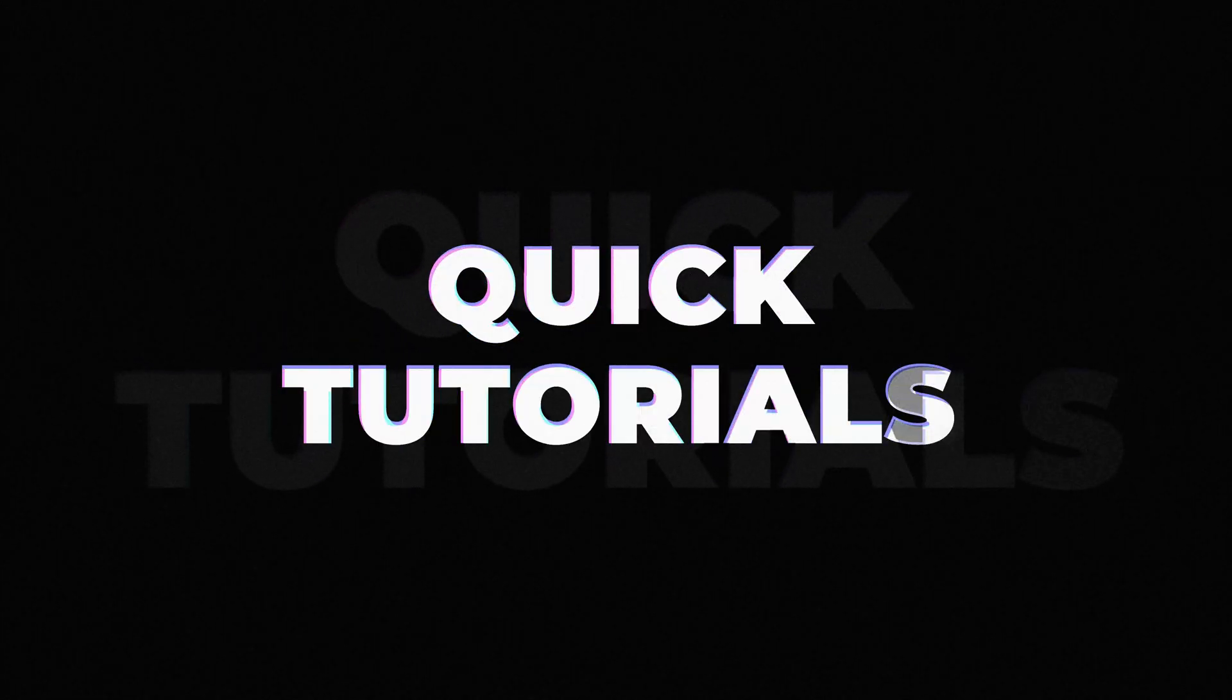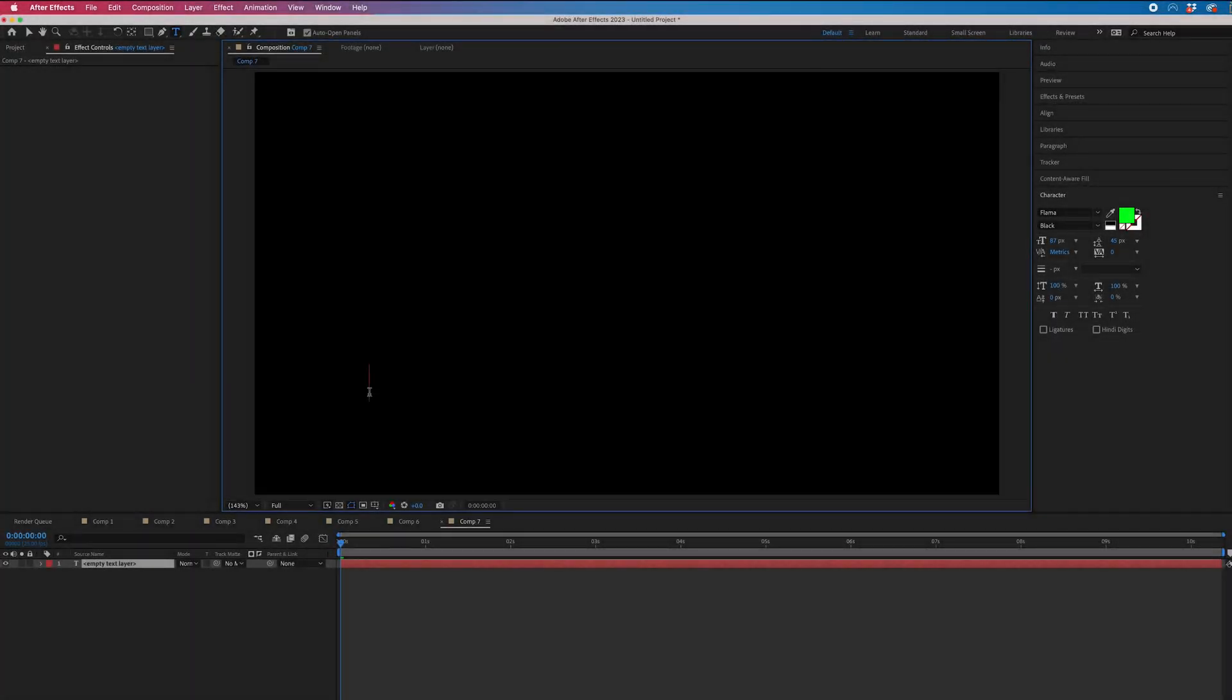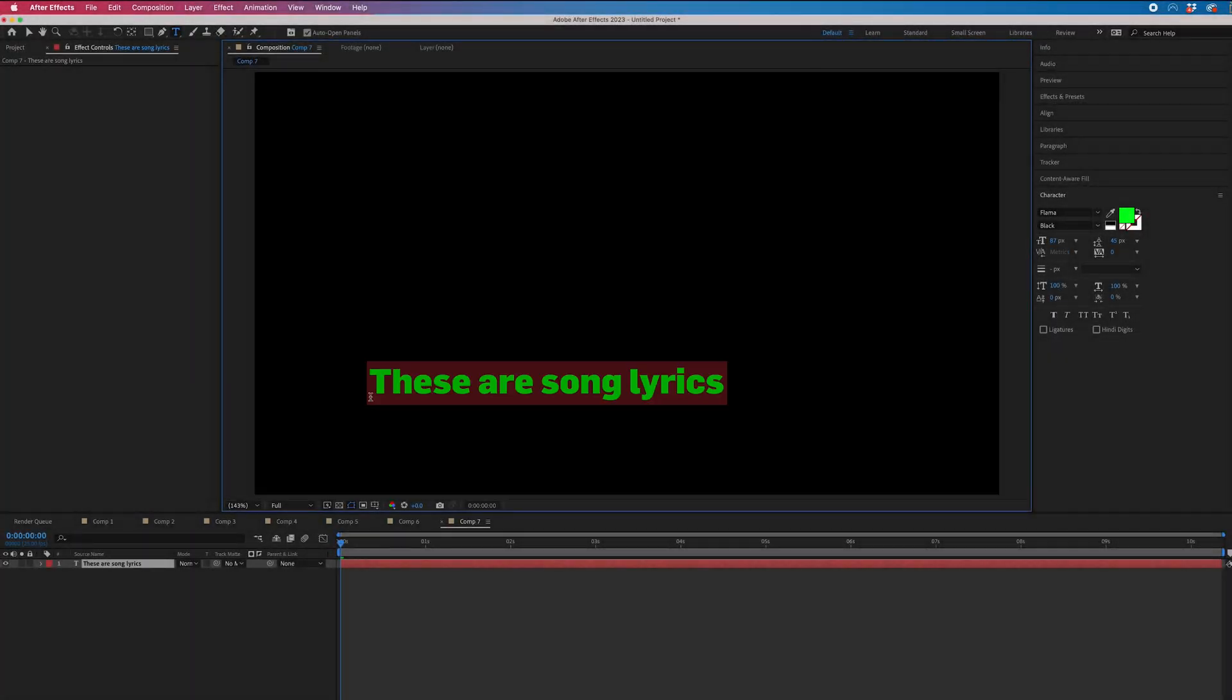To create karaoke text inside of Adobe After Effects, we first just need to create our text. So we go to the T icon and we'll type out our lyrics. Then once you've typed those out...